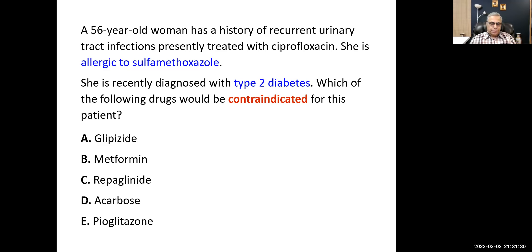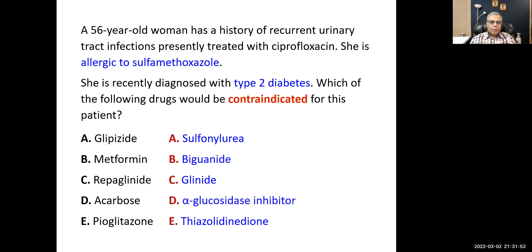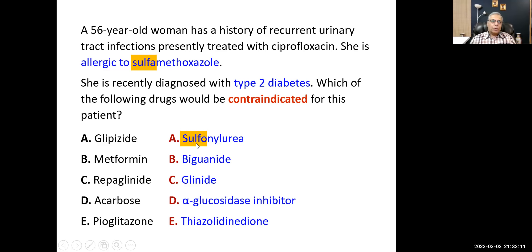MCQ: A patient allergic to sulfamethoxazole — the answer is option A (sulfonylurea), because sulfonylureas contain a sulfa group. Patients with sulfa allergy cannot take sulfonylureas. The other options are biguanide, glinide, alpha-glucosidase inhibitor, and thiazolidinedione — none of those contain a sulfa group.